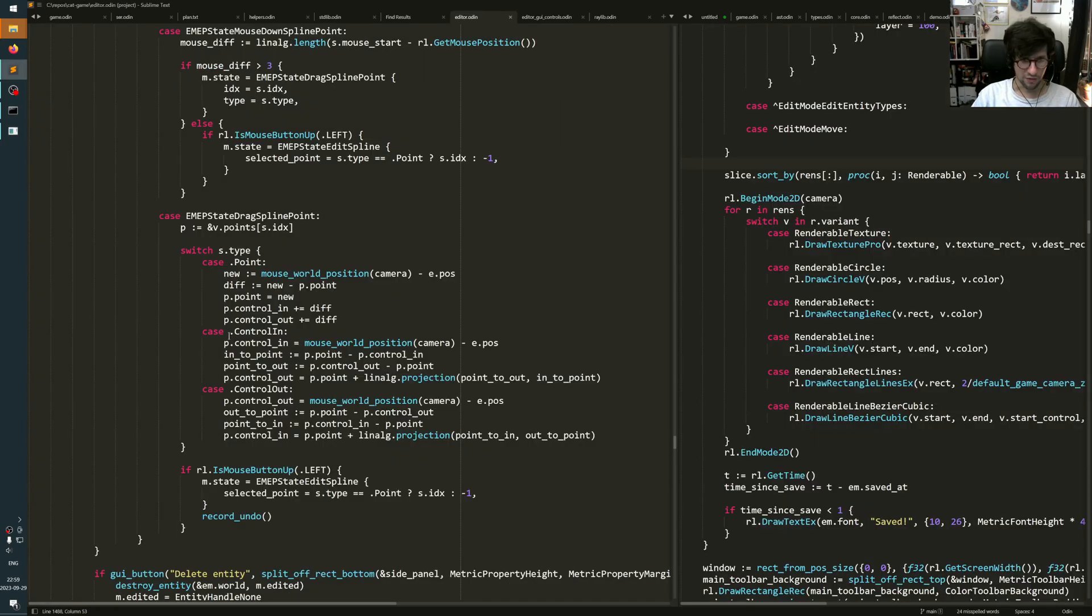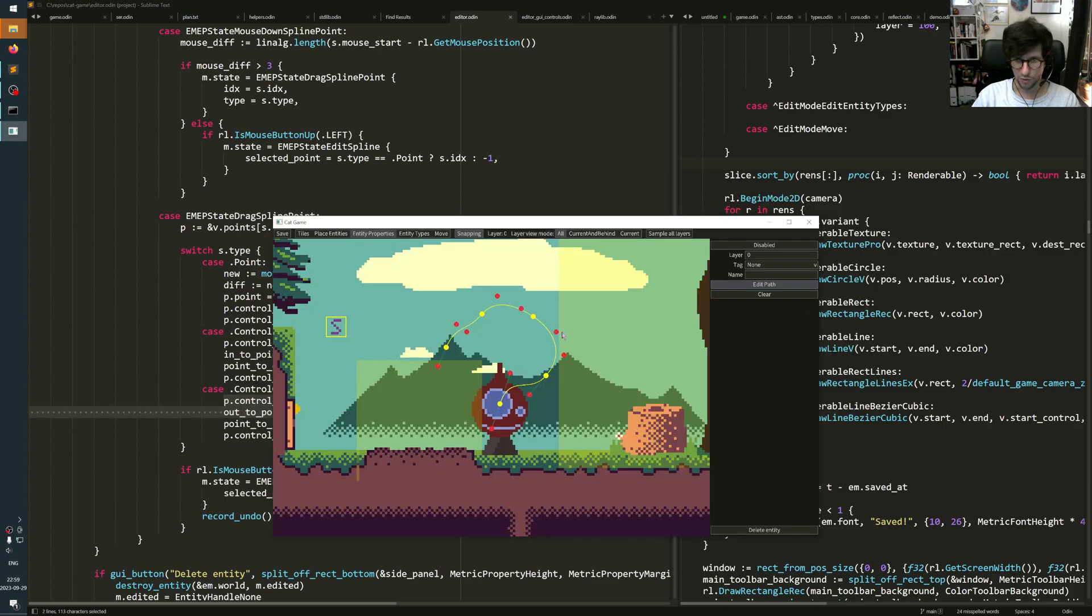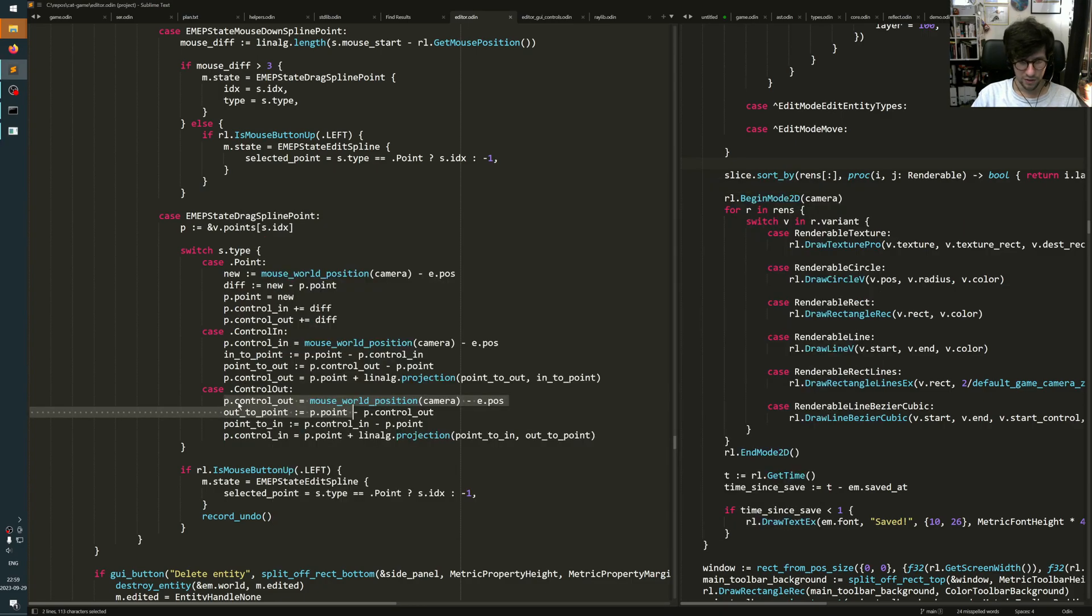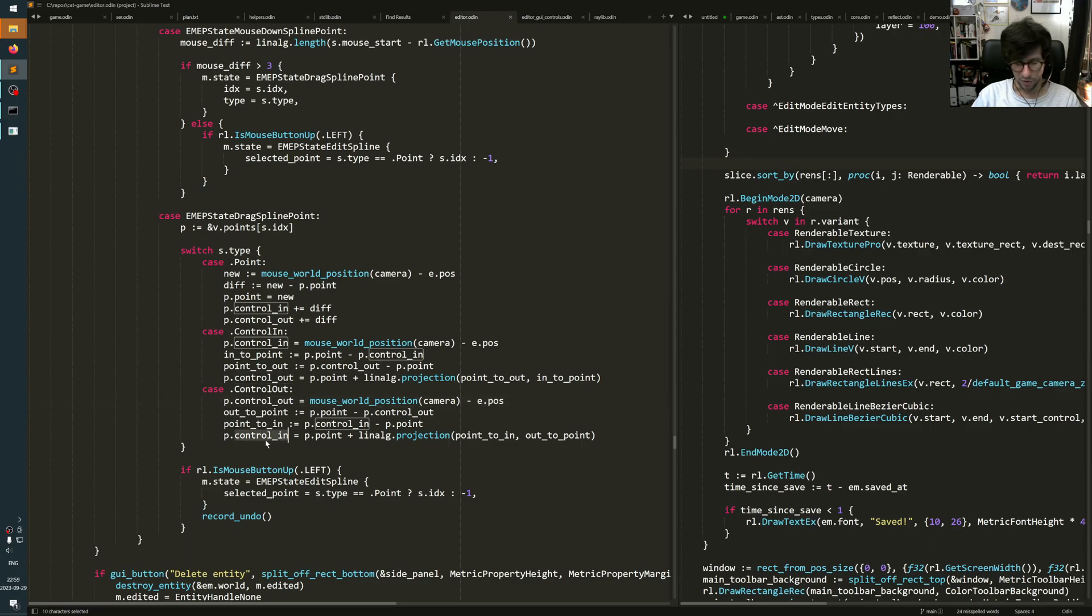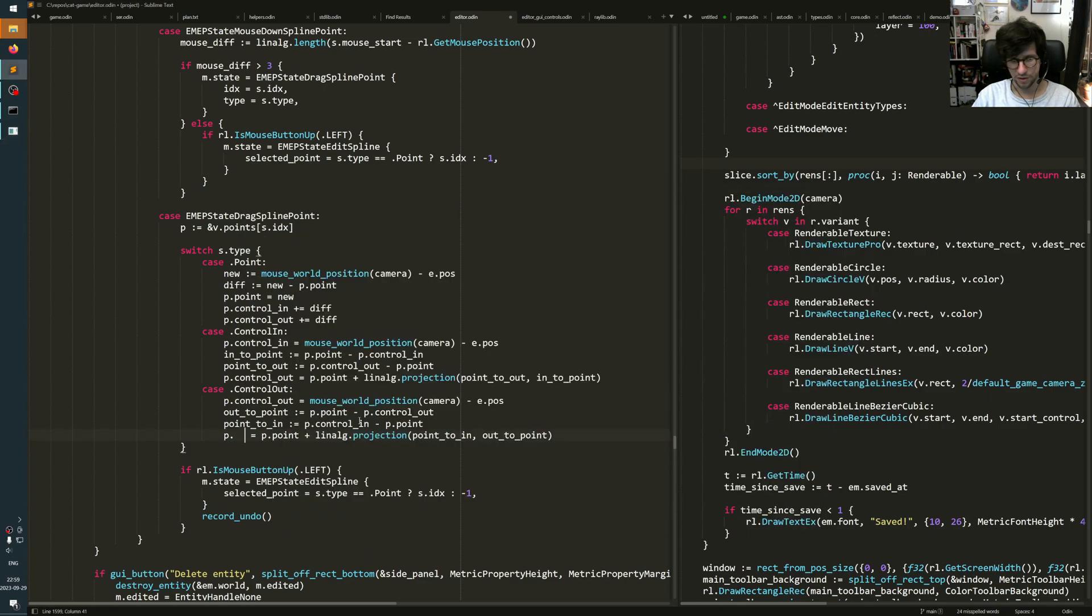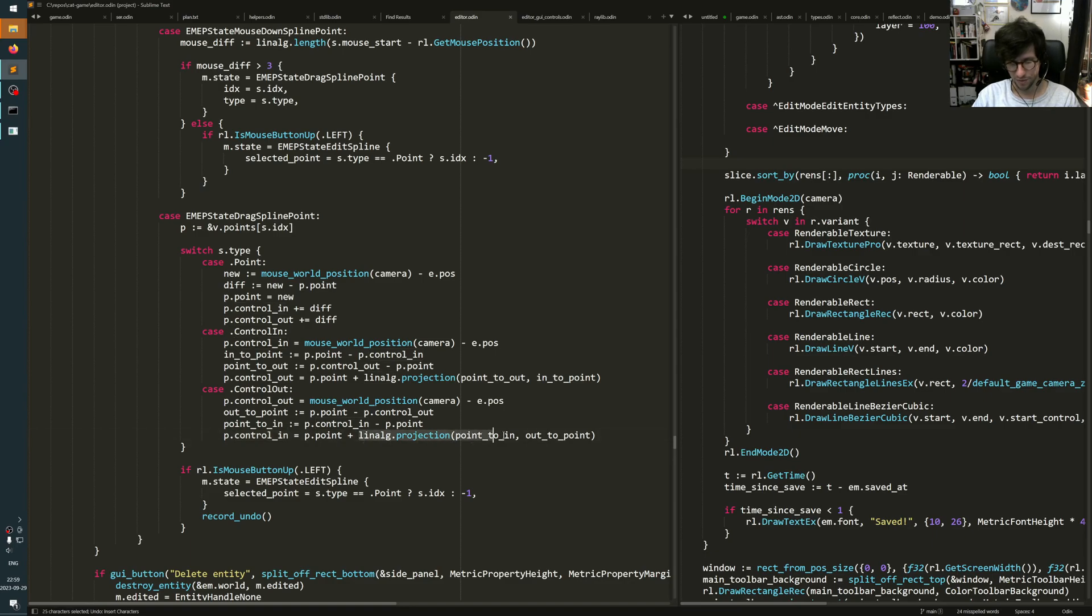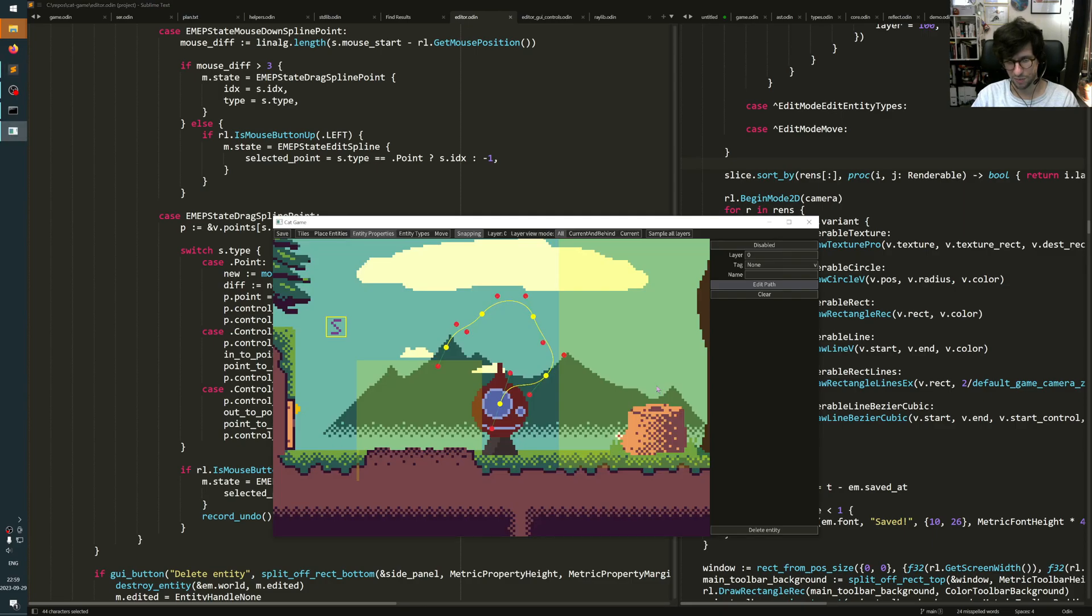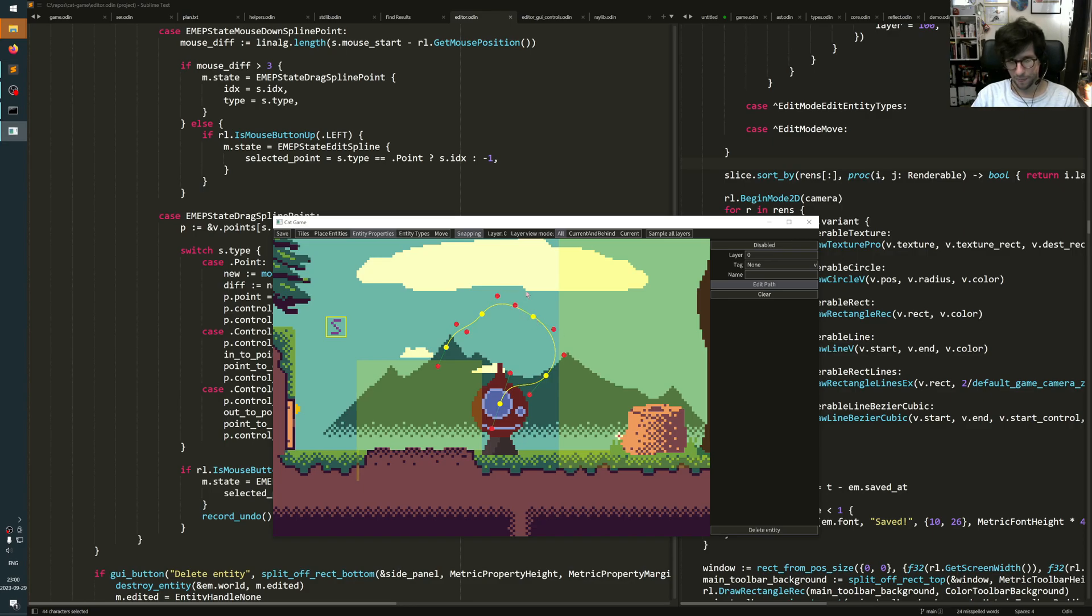If I am dragging the outgoing control point, which is this one, then it will move that control point to a new position. The control point that comes in to it, this one, it will set to a point that is projected using a linear algebra projection function on the same line. So it calculates the line between the yellow point and the red point here, gets a line, and then it will make sure to project wherever this one was before back down to that line. So then they stay like this.